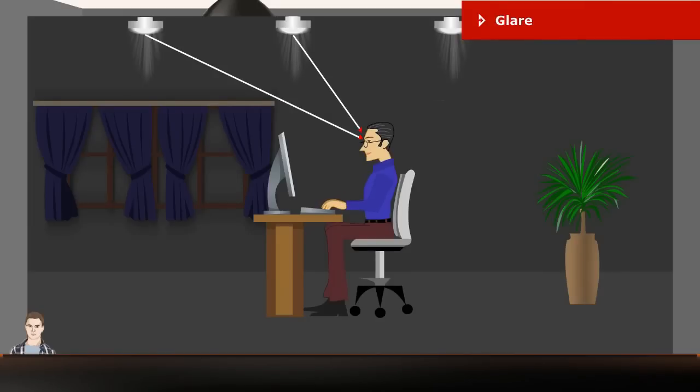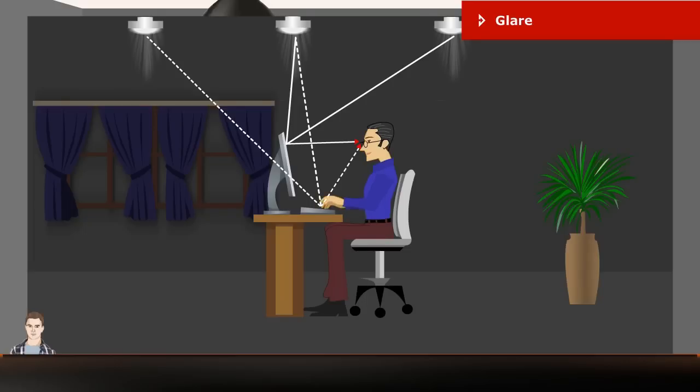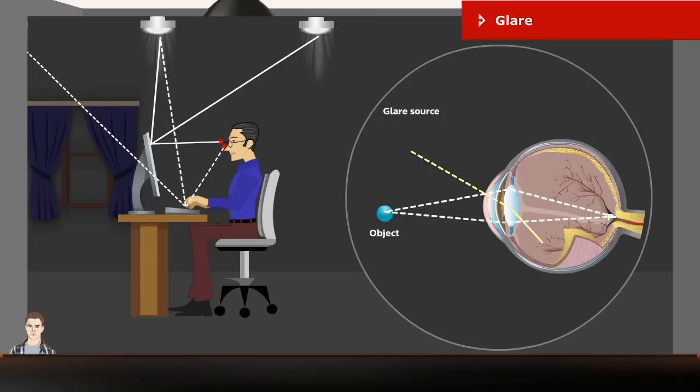Glare is a visual sensation caused by excessive and uncontrolled brightness. Glare from a lighting installation is always negative. It can either cause discomfort, leading to headaches and eye strain, or it can reduce our ability to see. As we get older, our eye ages and the lens lets less light through, so we need more light to see the same task as we did when we were younger.